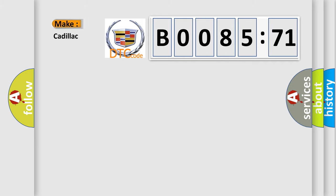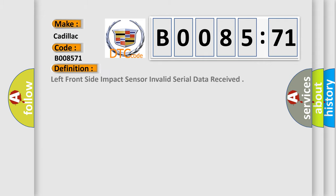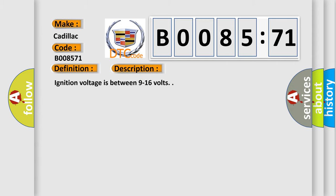The number itself does not make sense to us if we cannot assign information about what it actually expresses. So, what does the diagnostic trouble code B008571 interpret specifically for Cadillac car manufacturers? The basic definition is left front side impact sensor invalid serial data received. And now this is a short description of this DTC code.